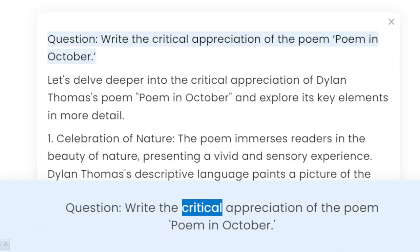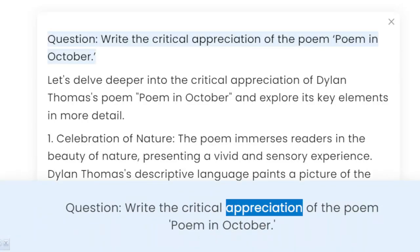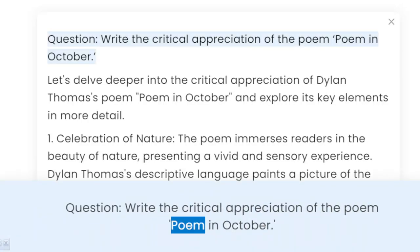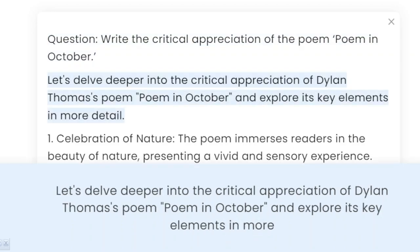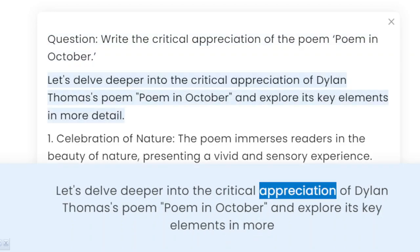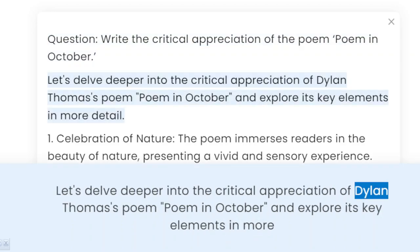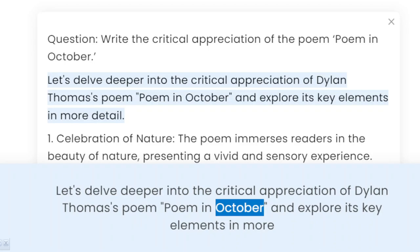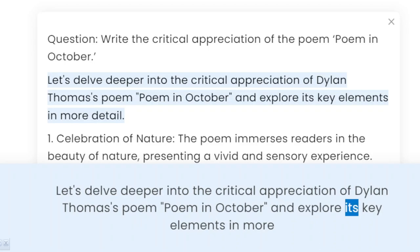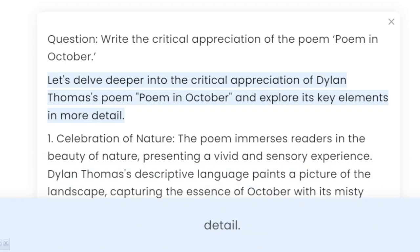Question: Write the critical appreciation of the poem 'Poem in October.' Let's delve deeper into the critical appreciation of Dylan Thomas' poem 'Poem in October' and explore its key elements in more detail.